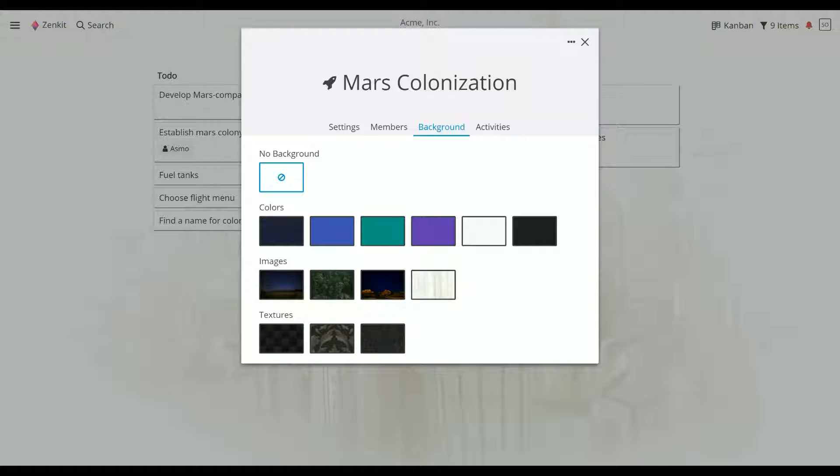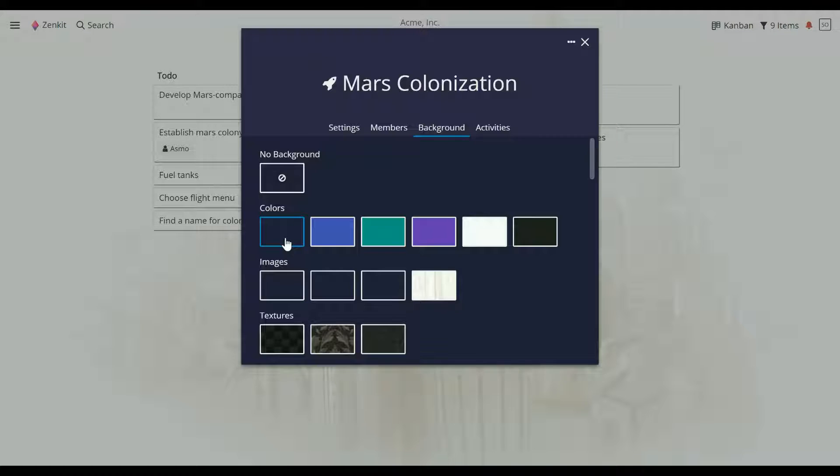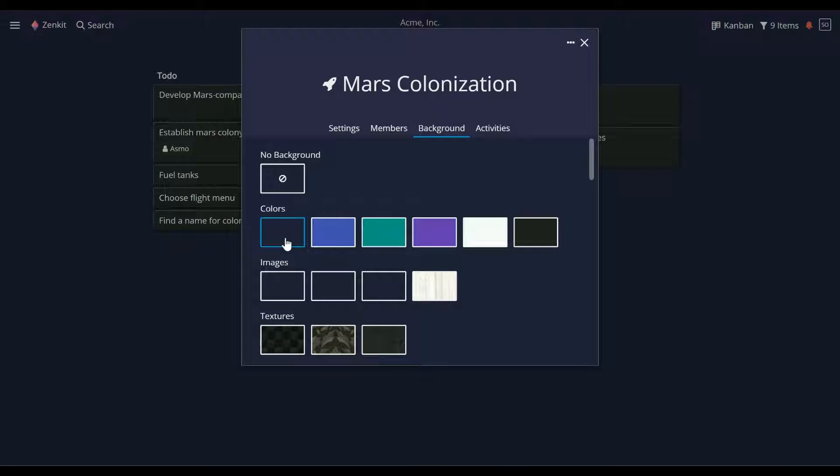Colors, images, and textures are preset themes created by the Zenkit team. Generally, dark background colors and images will have dark colored items and light colored text. On the other end of the spectrum, light backgrounds will have light items and dark text.